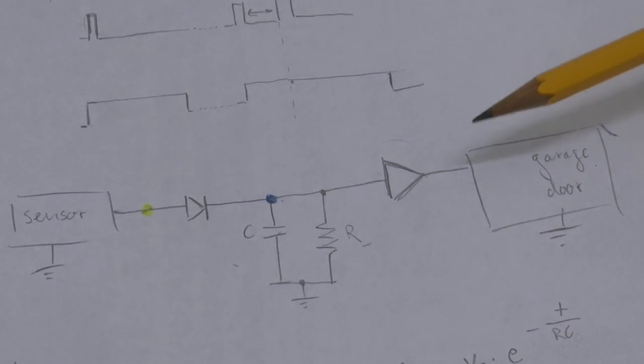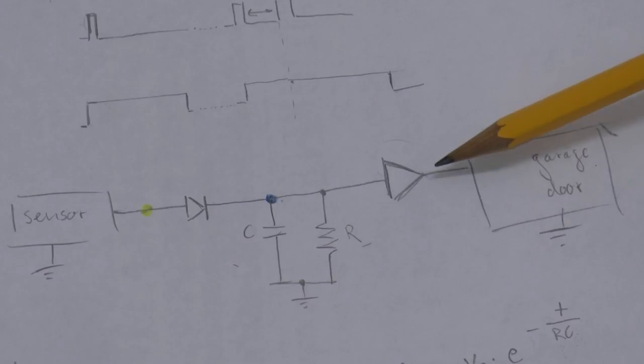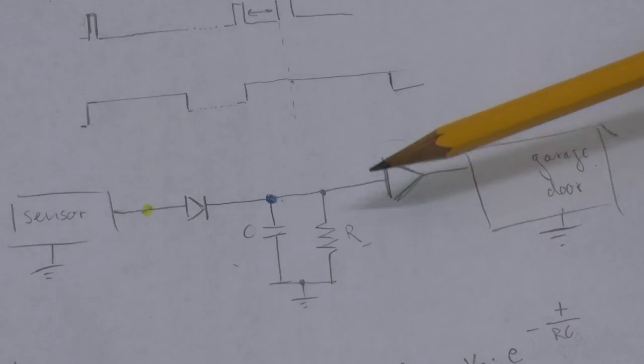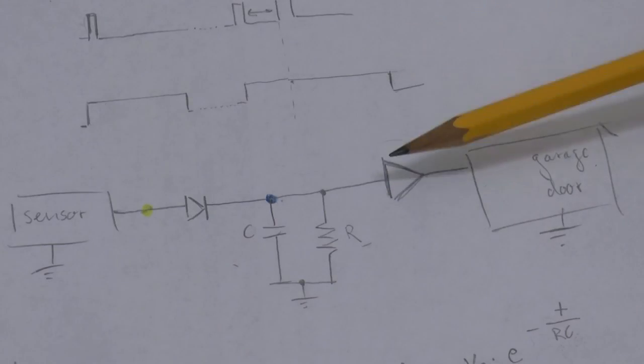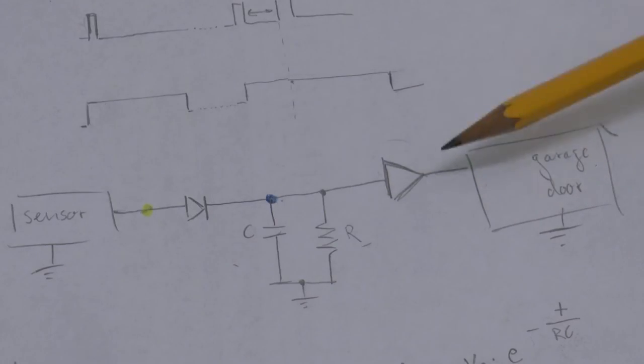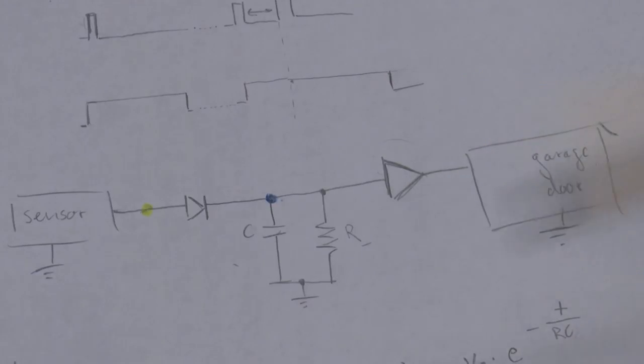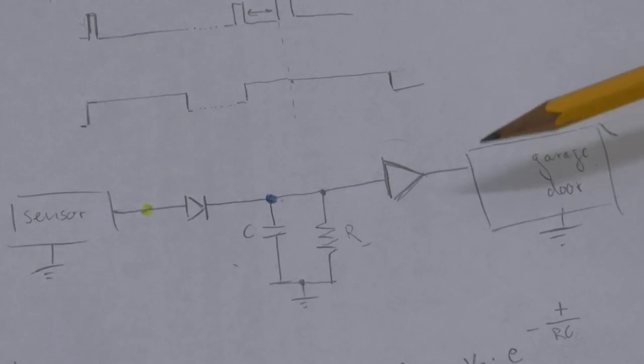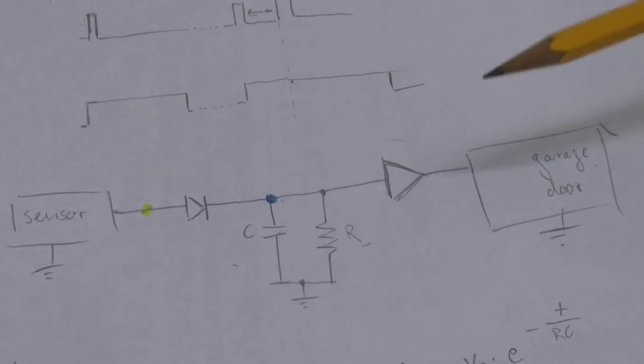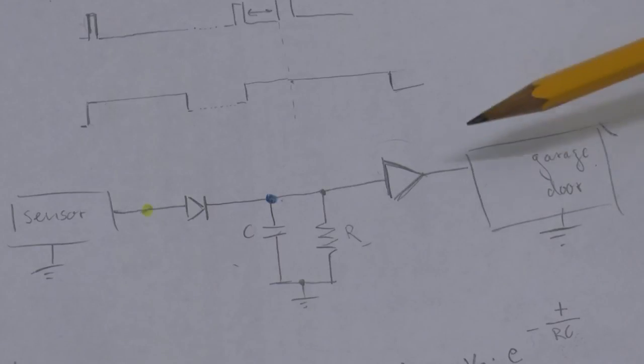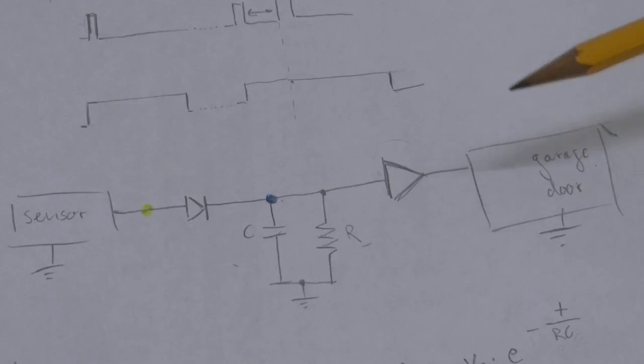So, all this buffer does is basically, if the input is below some threshold, then the output is pulled down to ground. And if the input is above the threshold, then the output is pulled to whatever supply voltage you have.